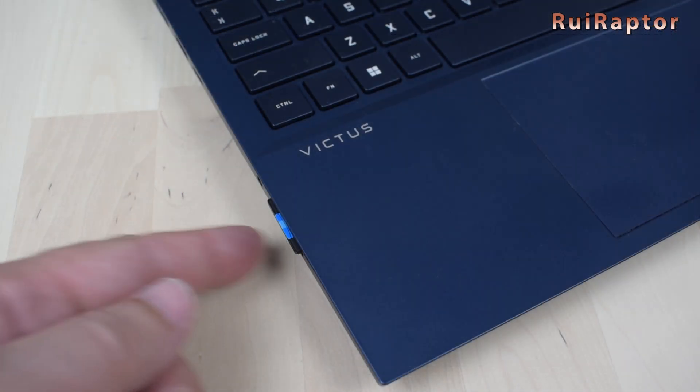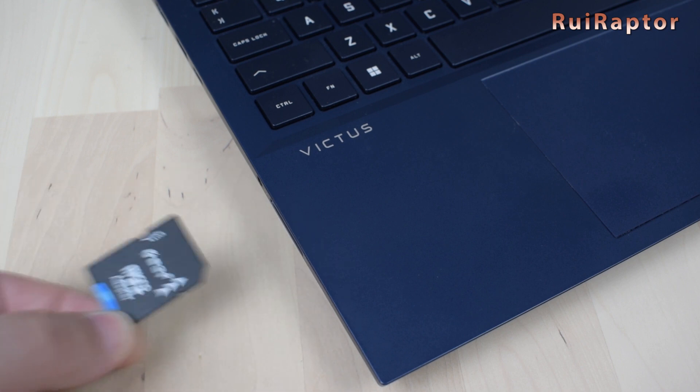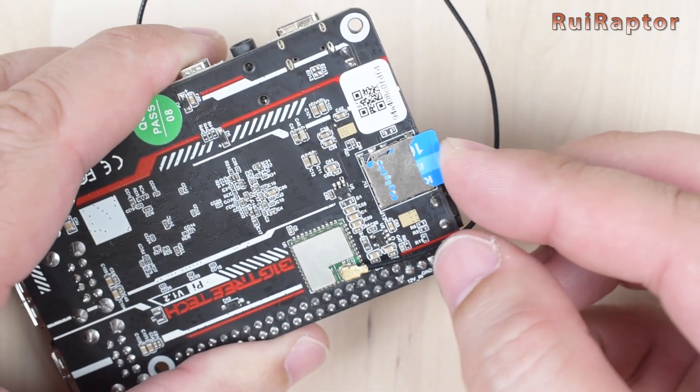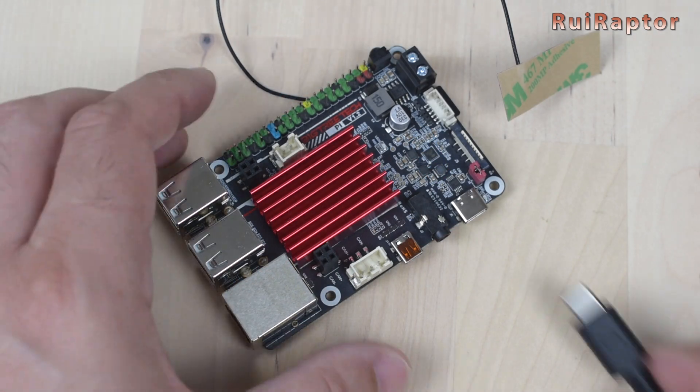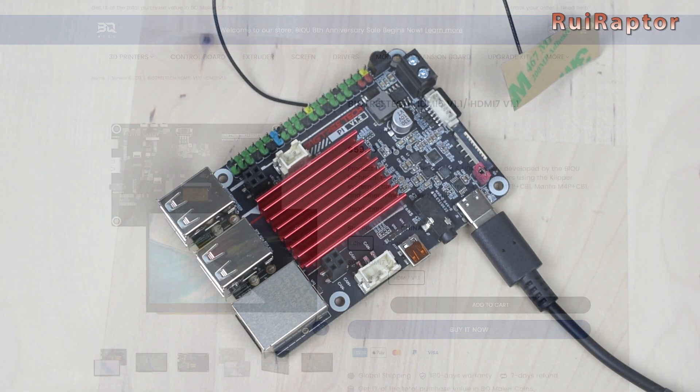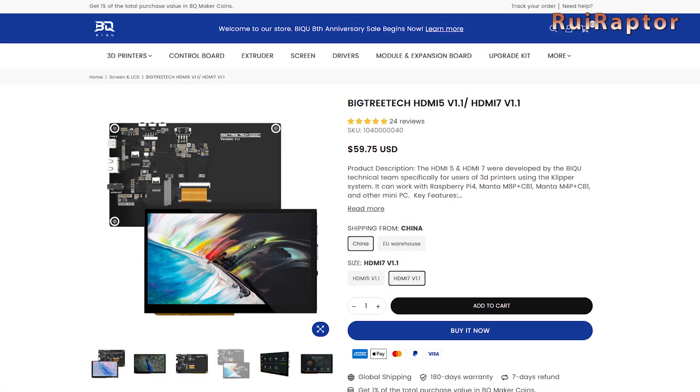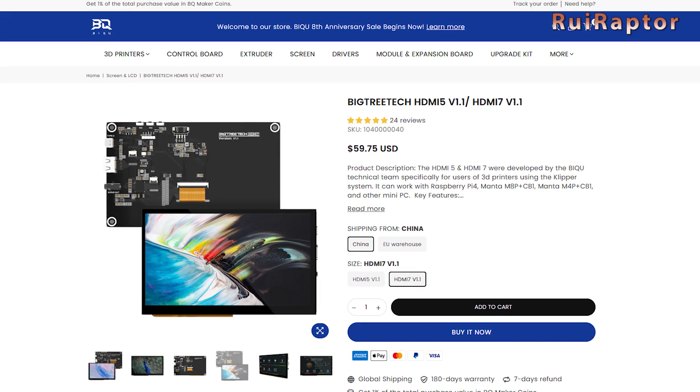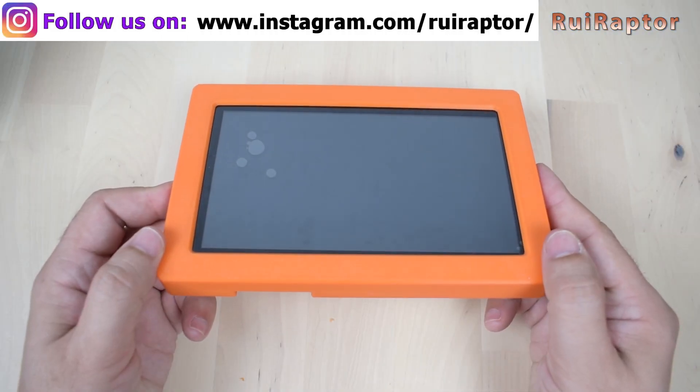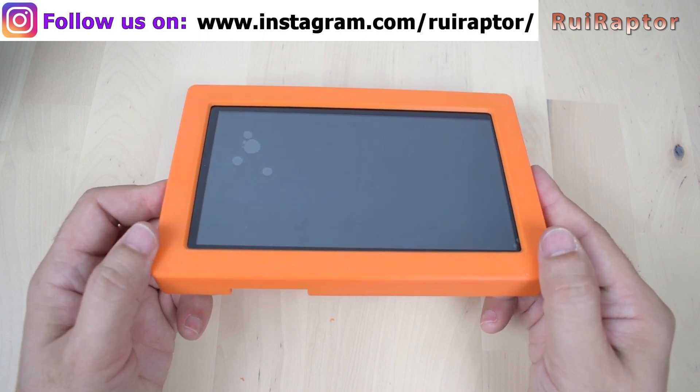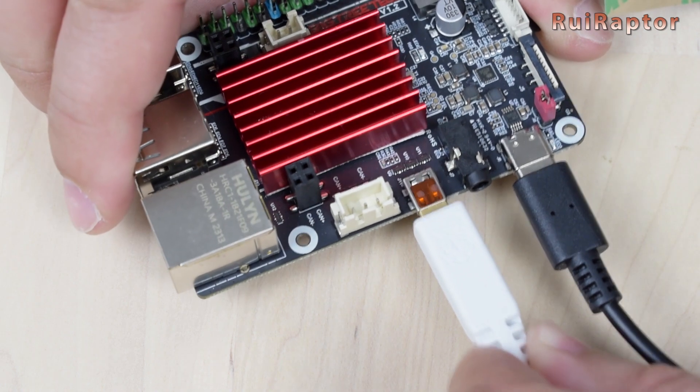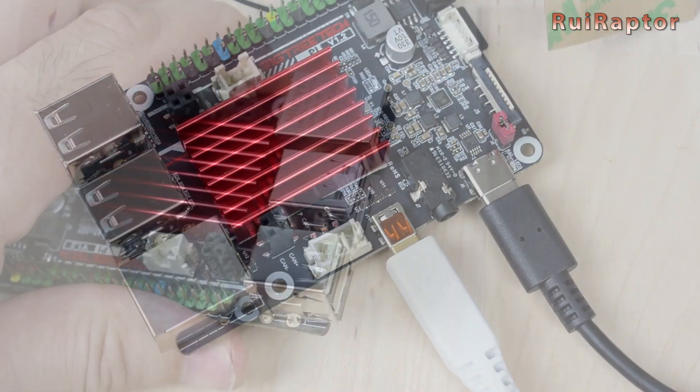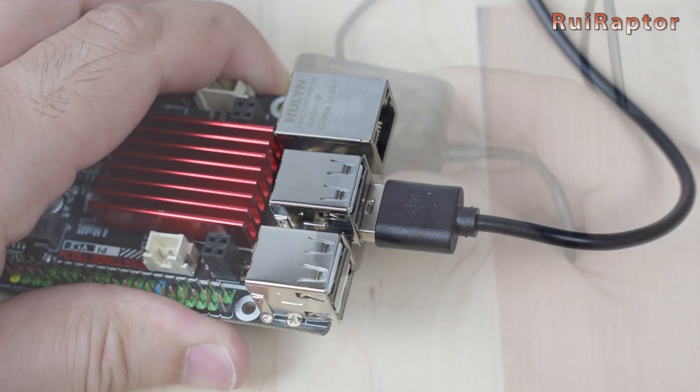You can now remove the memory card from your computer and insert it on the board's card slot. We can then check if everything is running by connecting the power to the board and also a display if you have one. For this test, we will use the HDMI 7 from Bigtree Tech. The HDMI 7 display is inside this enclosure that we designed and printed to protect the display. The HDMI cable is connected here with this adapter cable, and for power, we can use one of the USB ports.